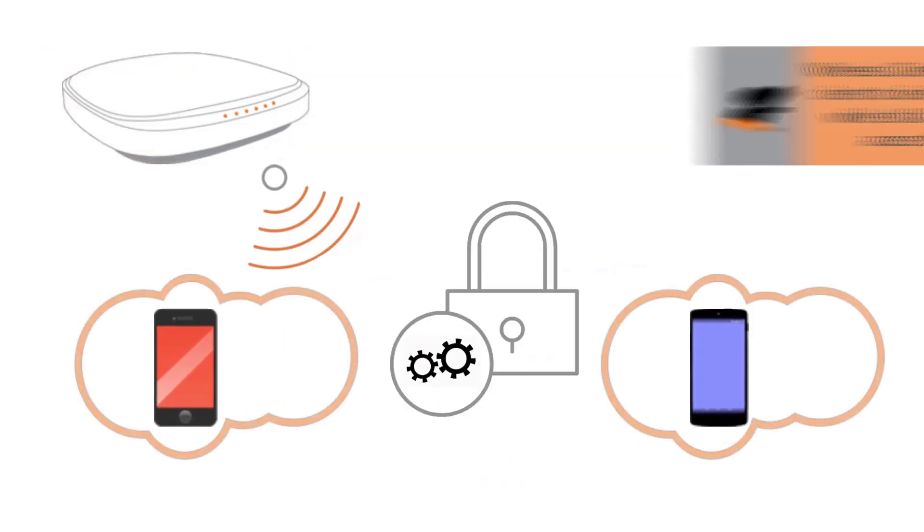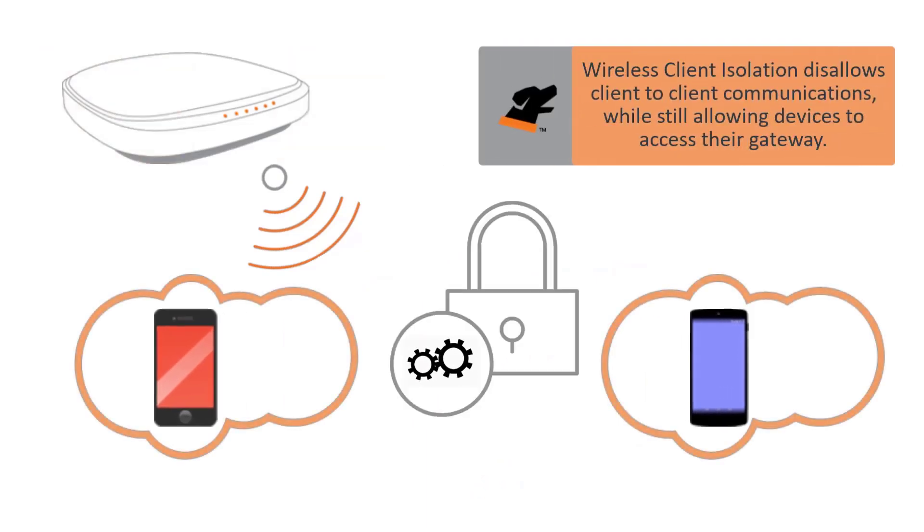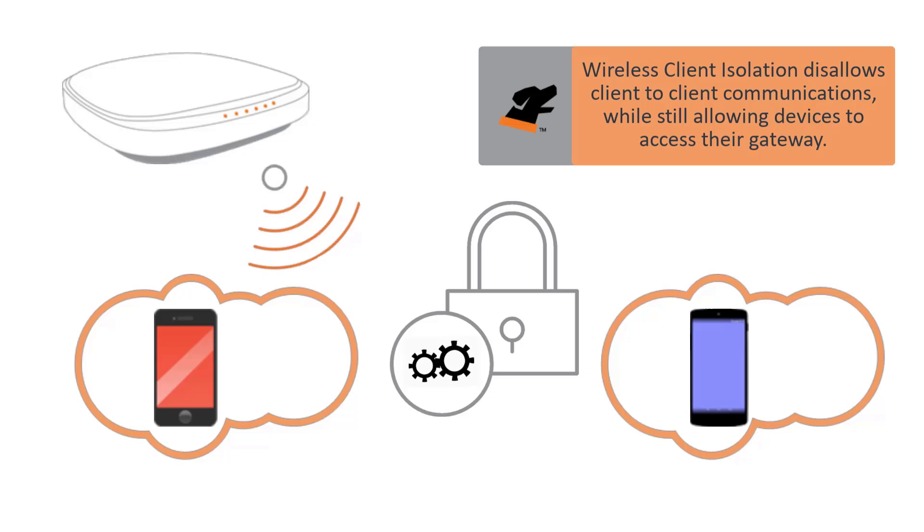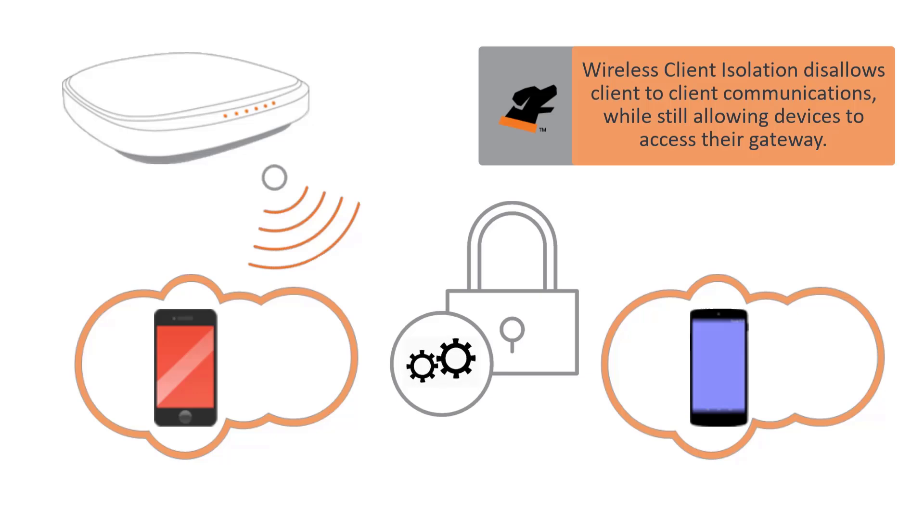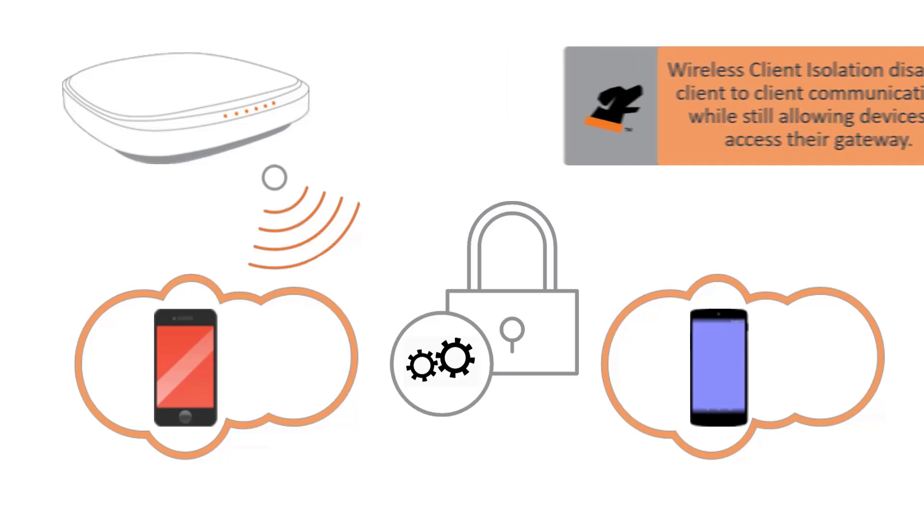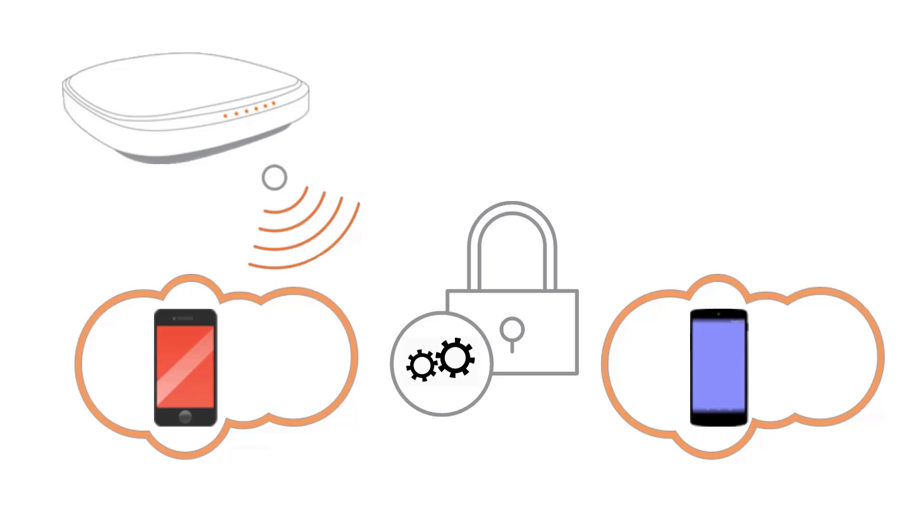Enabling wireless client isolation on a WLAN is going to make it so that those devices can't communicate with each other directly, but they still can access their upstream gateways. This is going to be something that you would typically want to put on a guest WLAN, where you don't really want those devices interacting with each other. There are options to configure this where we can isolate different types of traffic depending on the need, and we're going to walk through those configurations right now.